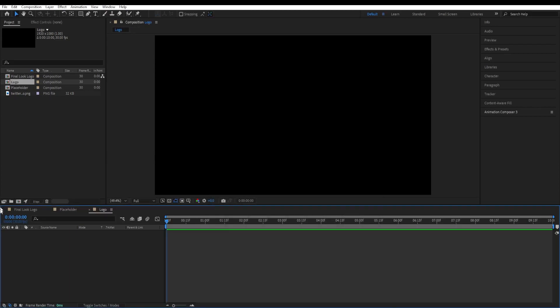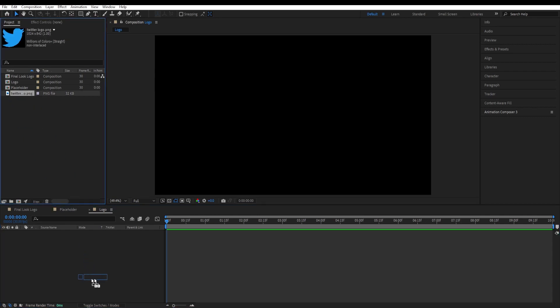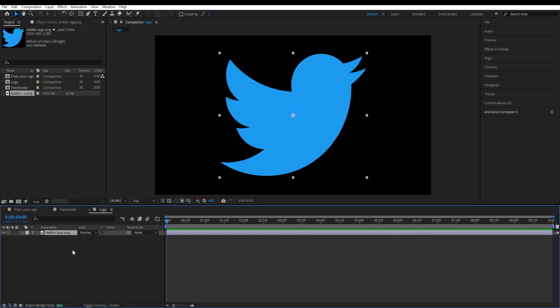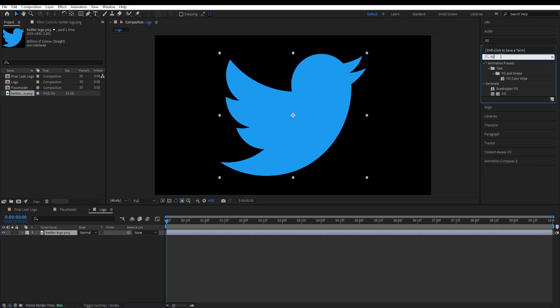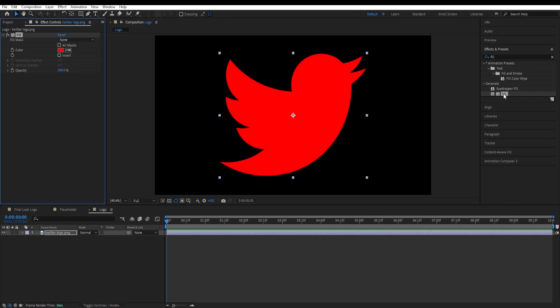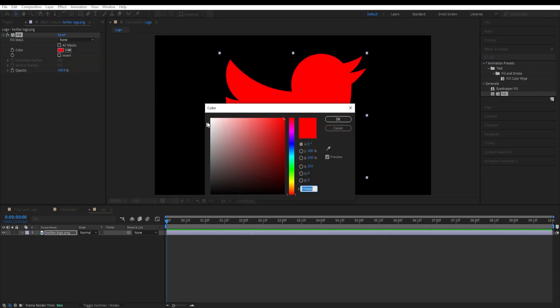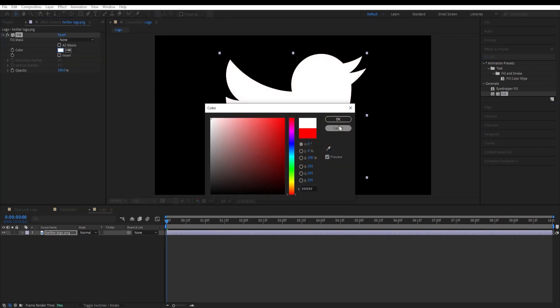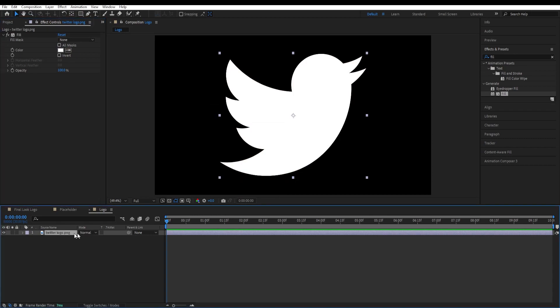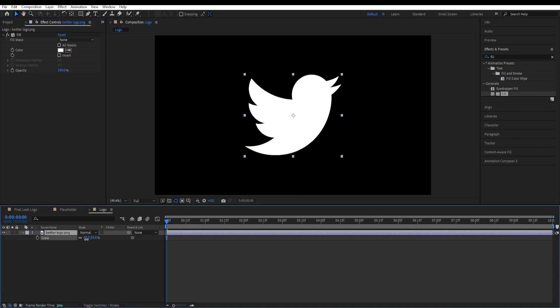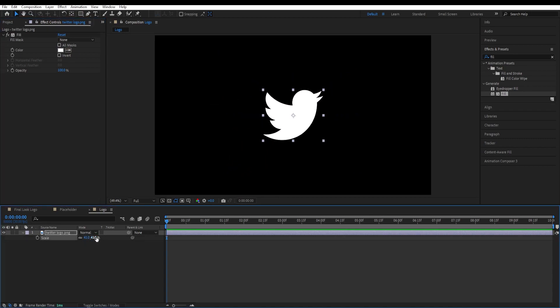Hit OK and now go to logo composition and drop our logo over here. We are going to give this a white color. Go to effects and presets, type in fill, give it a white color. Double click on fill and change this color to white and press S to scale it down to around 30.